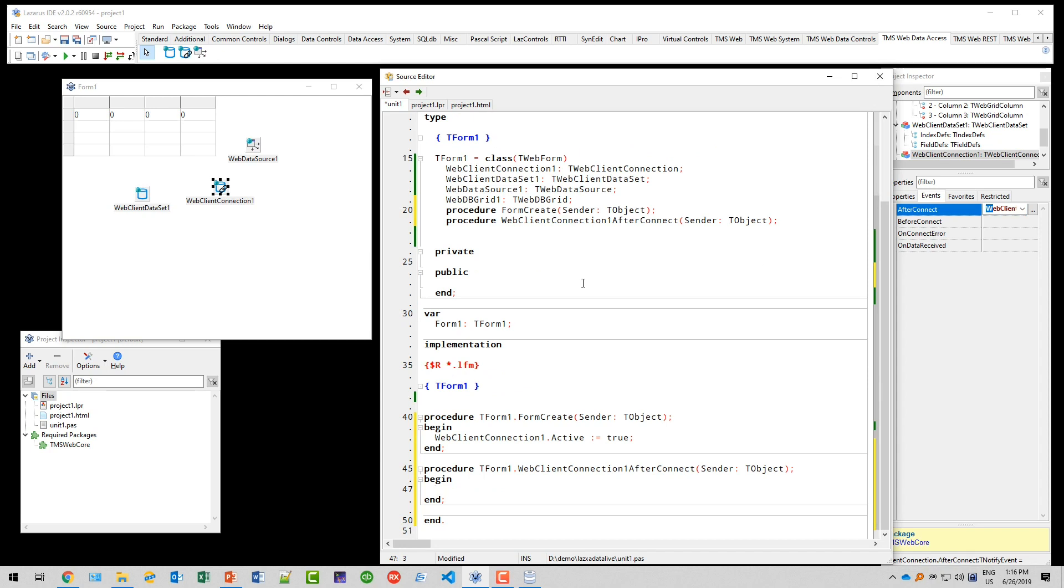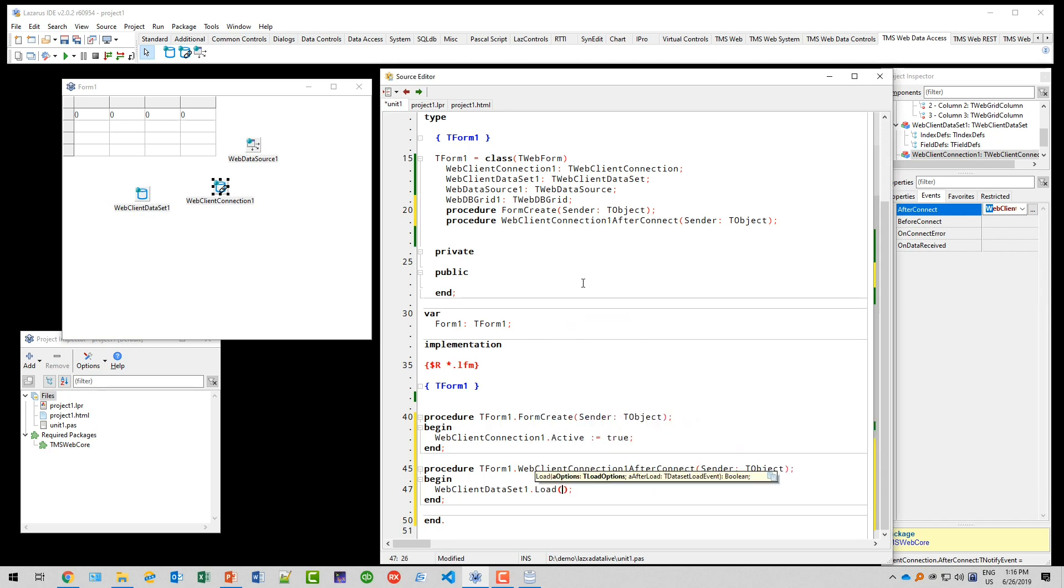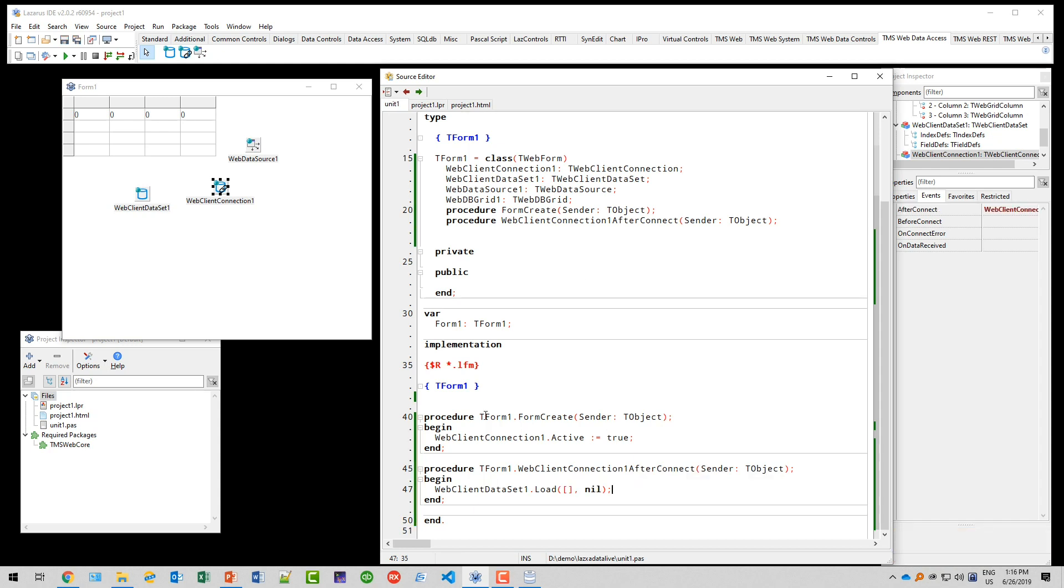We then fill the dataset with the records from the web service because we know that the connection has been established successfully. This uses the web client dataset one and the method is called load. The options are empty, and we also don't want an after load event method, so this is nil.